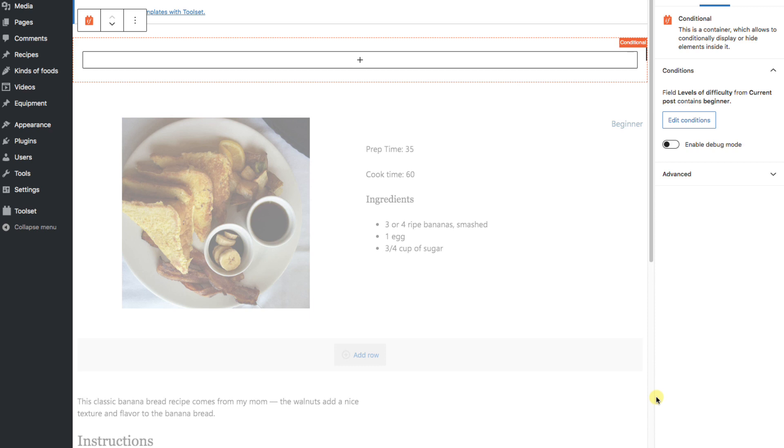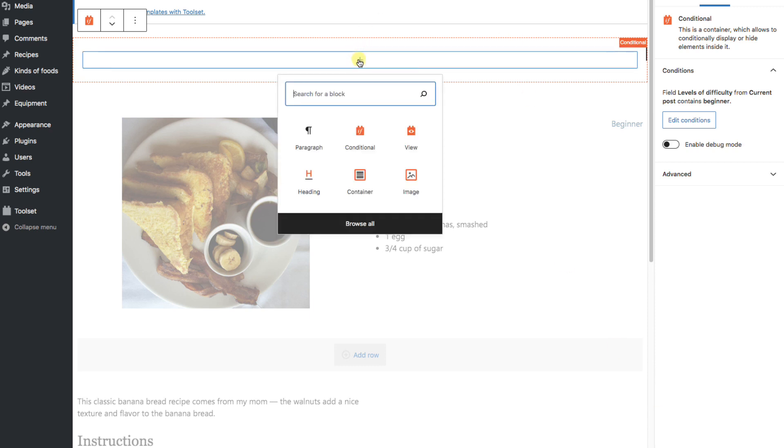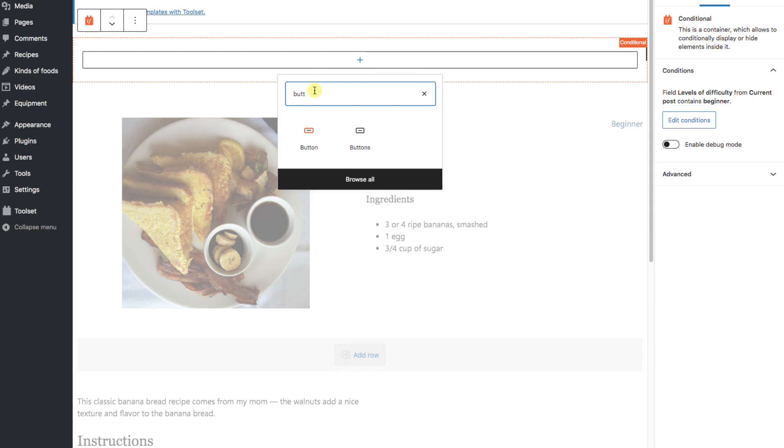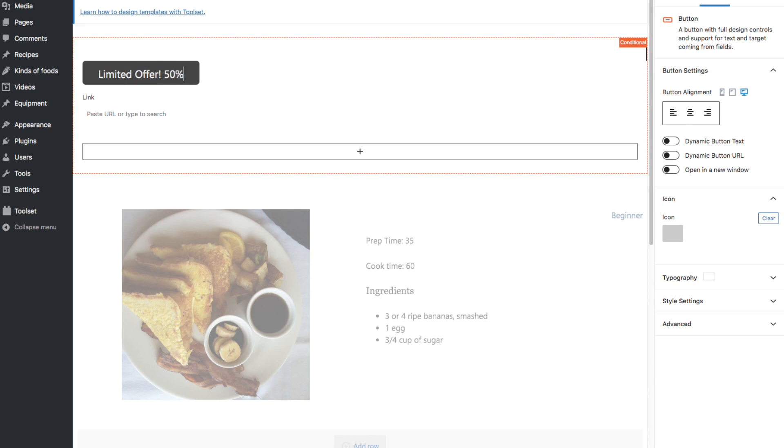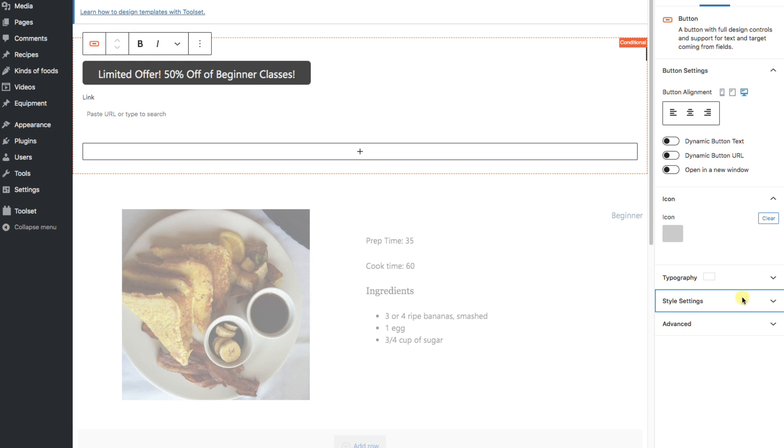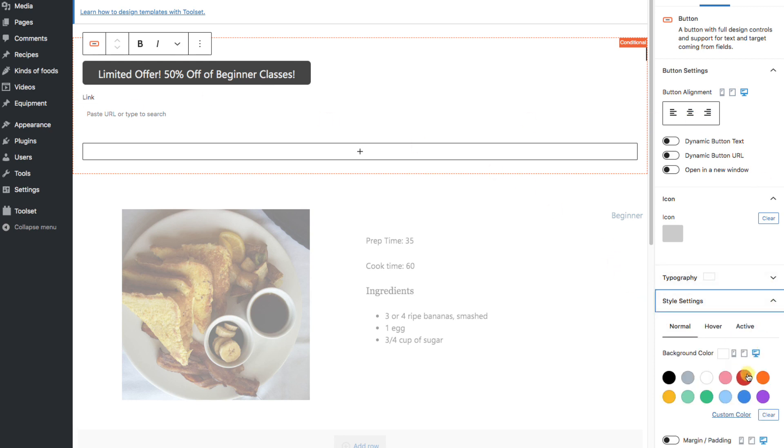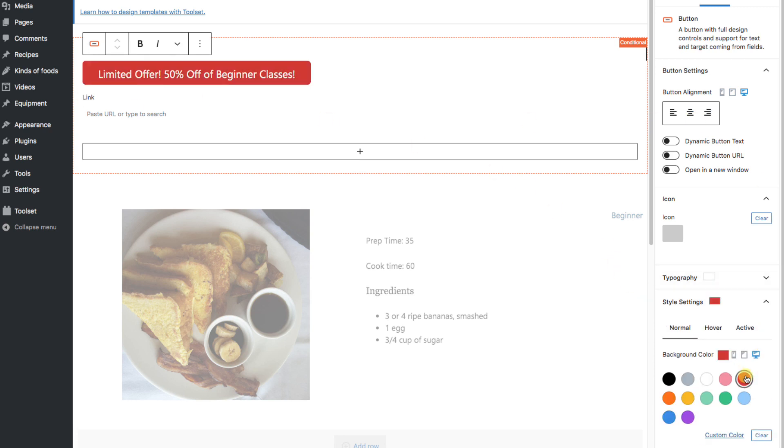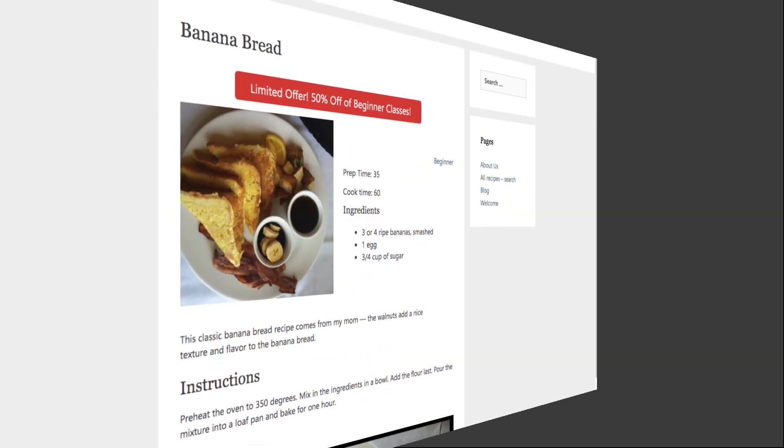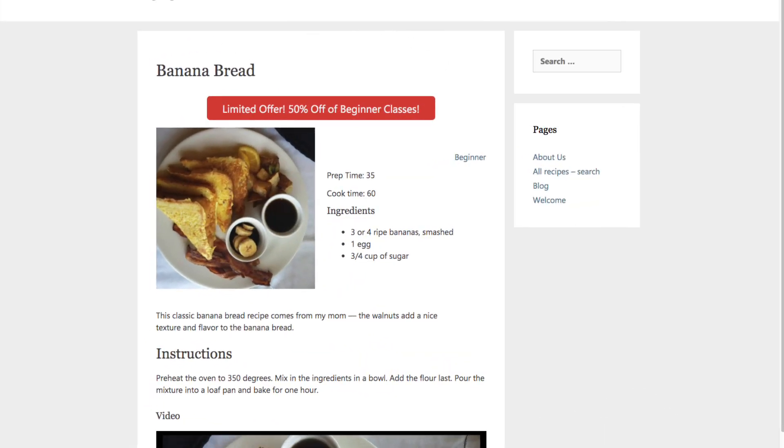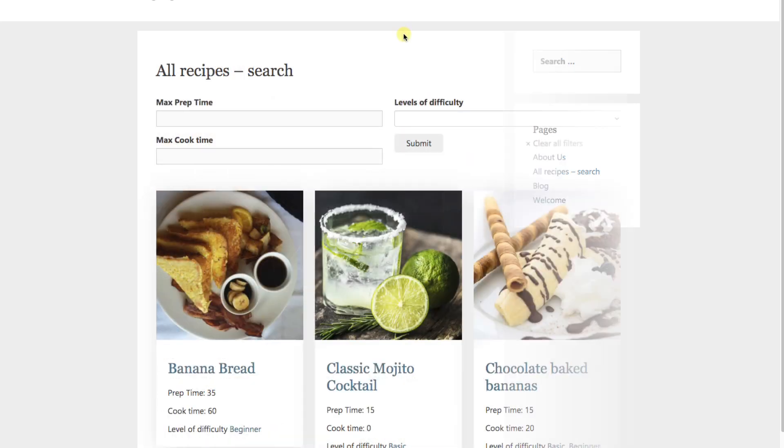Now, we could go make a fancy Photoshop picture, but for now, I'll just use the toolset button block. And in it, I'll write limited offer 50% off of beginner classes. Now, of course, we'd add a link here to a page with our offering, but I'll skip that for now. I can't help myself. Let's quickly style the background color to be red. Okay. We'll save everything and look on the front of the site. And there it is. We could work on it further, like playing with its position, but moving on for now.